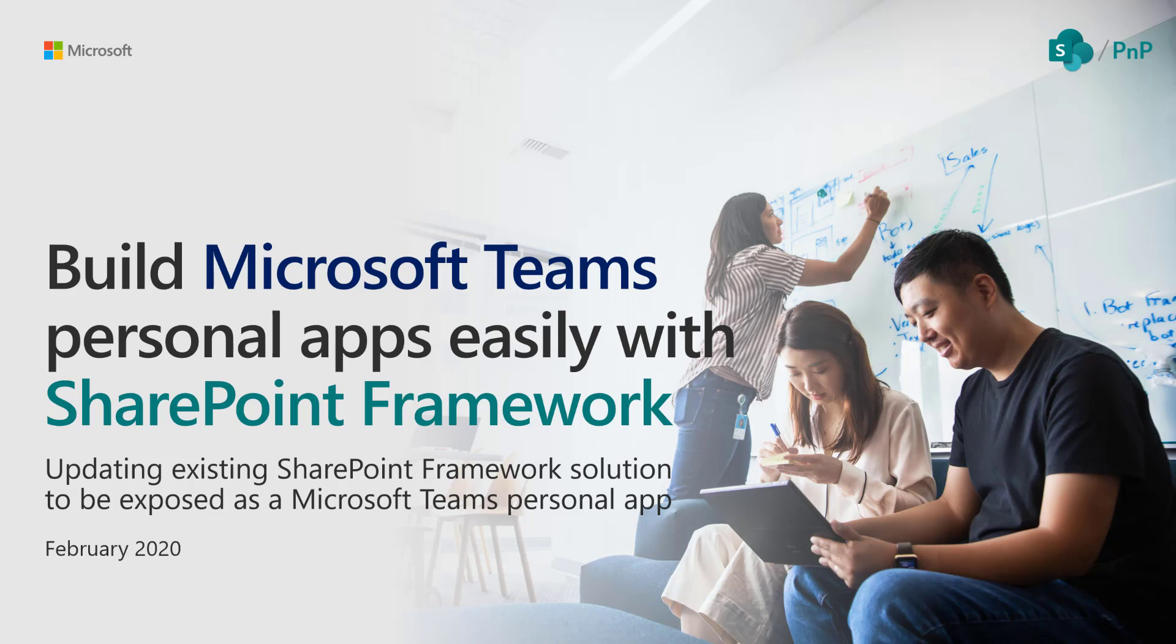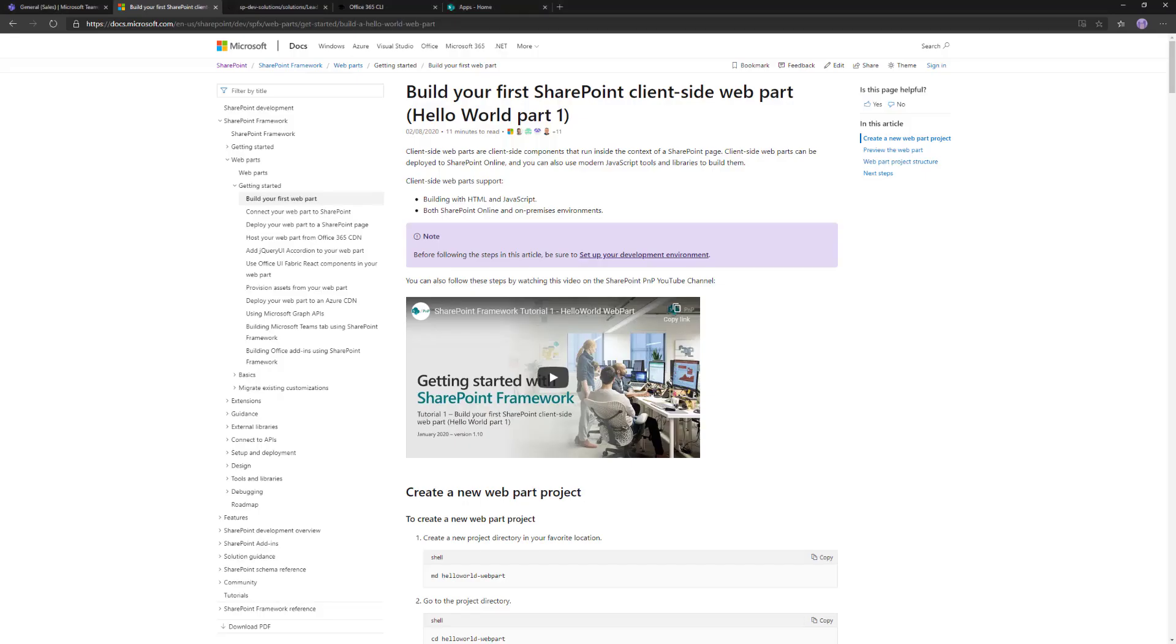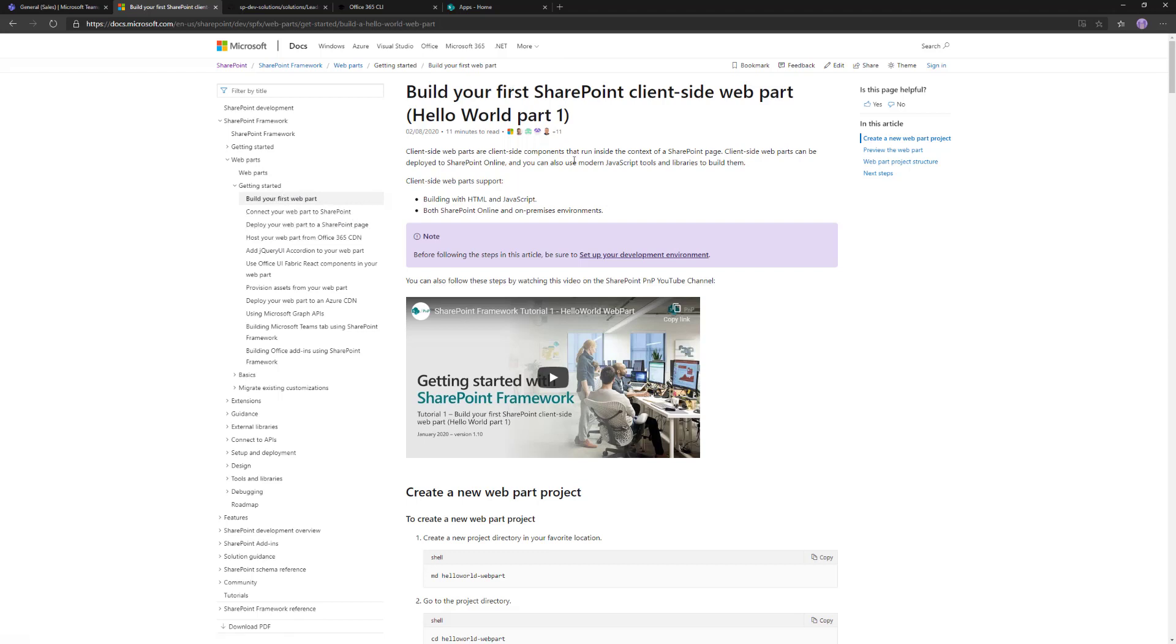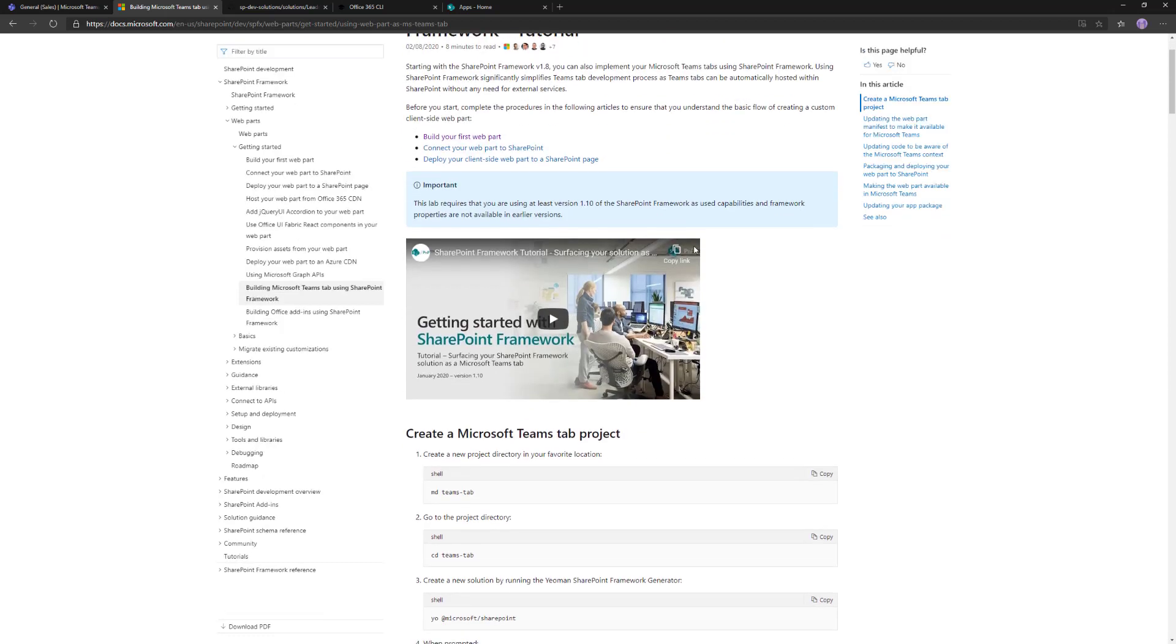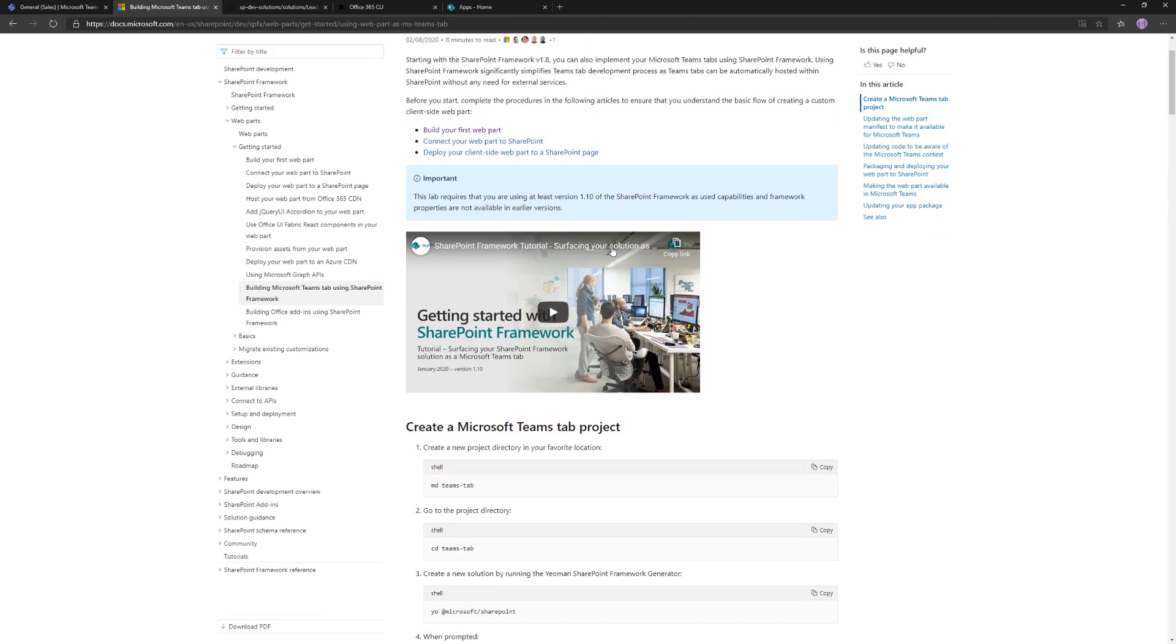How do we get started? Let me jump to a browser. We'll concentrate on the upgrade scenario in this case. If you're not familiar with SharePoint Framework, I strongly recommend you go through our SharePoint Framework tutorial videos and series. We have an explicit tutorial explaining how to get started on building Microsoft Teams tabs using SharePoint Framework.